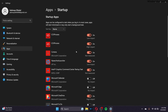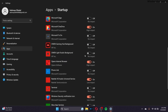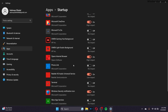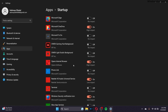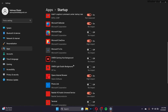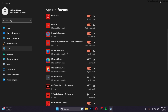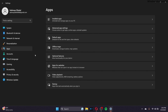Go to Apps again and then go to Startup. You can turn off all startup apps except for Windows Defender. Make sure Windows Defender is turned on, as well as any antivirus software you have installed. Other startup apps are not really necessary and can be turned off.